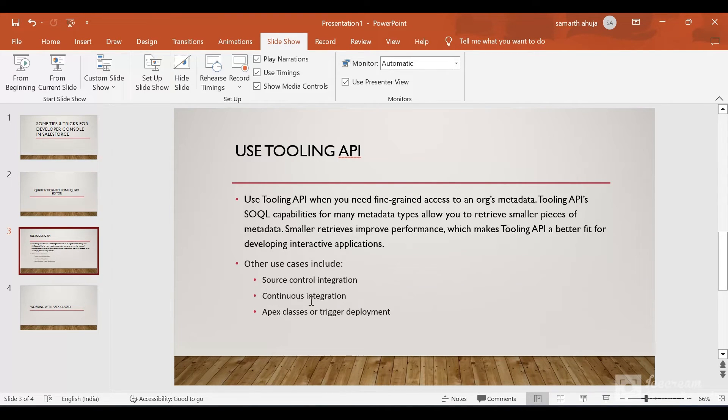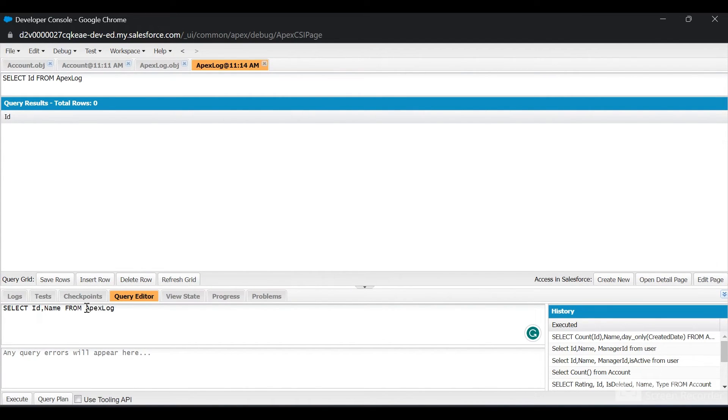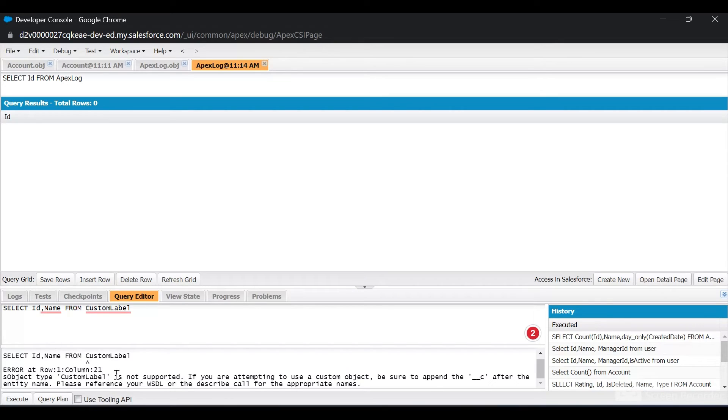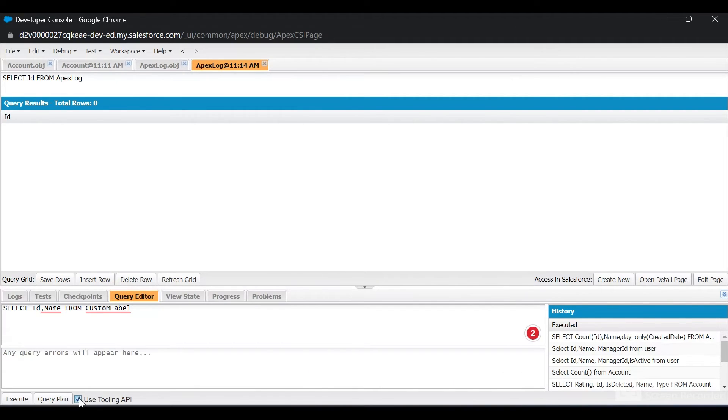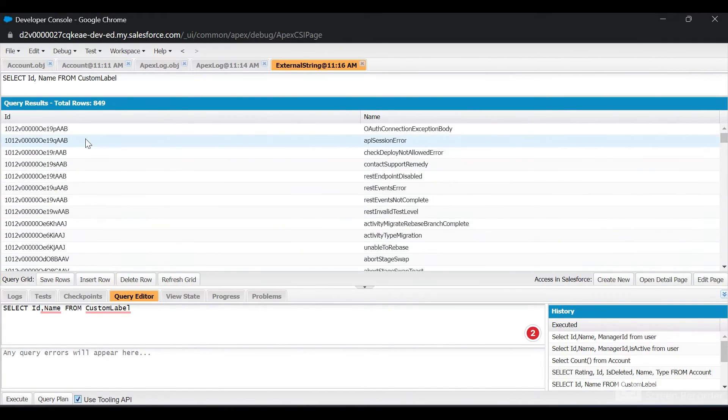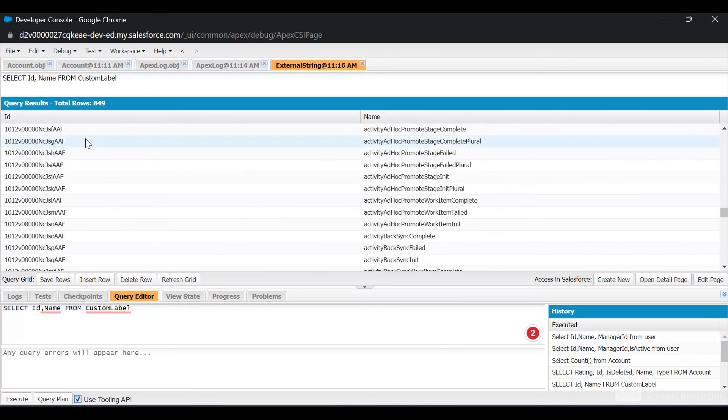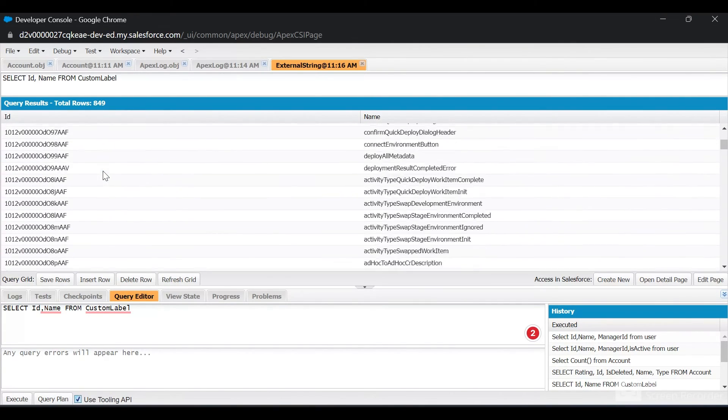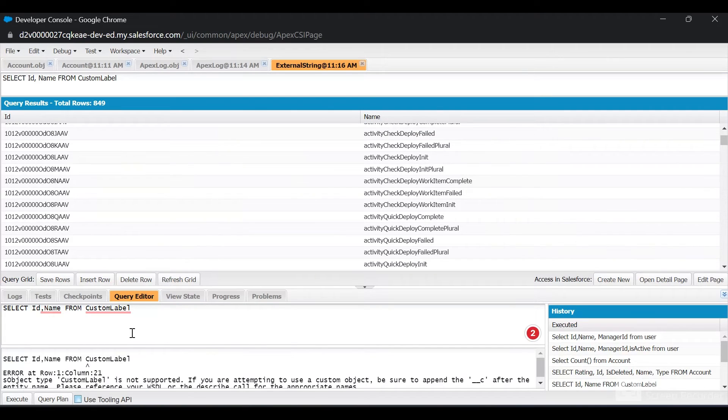Other use cases are source control, CI/CD, and Apex class and trigger deployment. If I query Custom Label and click Execute, I get an error that Custom Label is not supported because Custom Label is not an object present locally. You need to use Tooling API to query it. Once I have checked the "Use Tooling API" checkbox, I can see that now I'm able to query the Custom Label. You can use the Tooling API for other stuff; I will create a different video on it later.